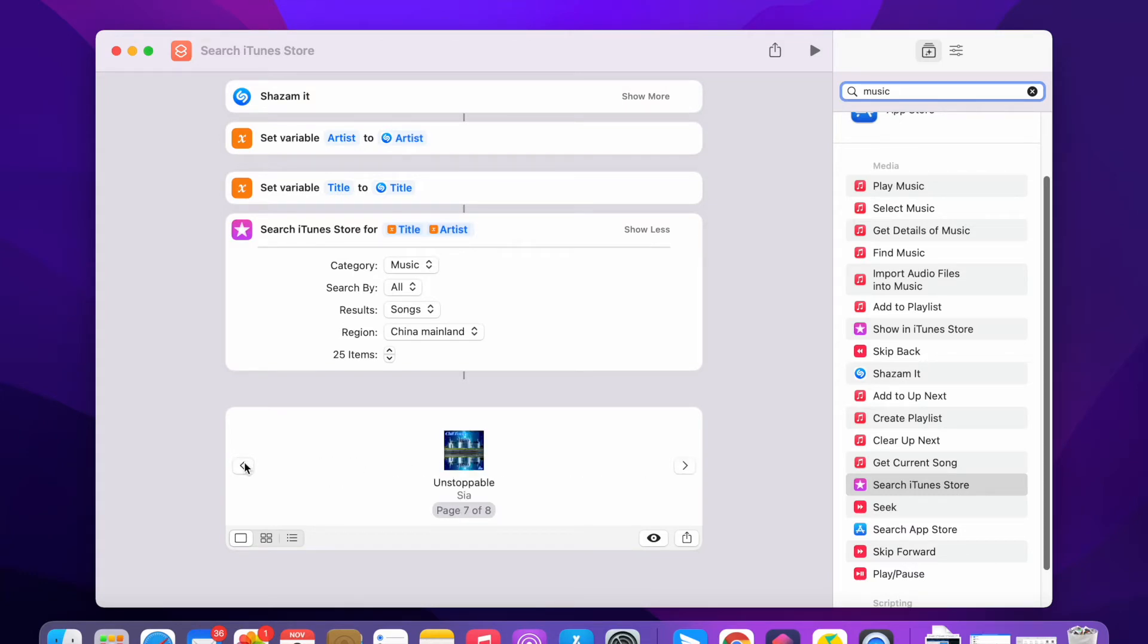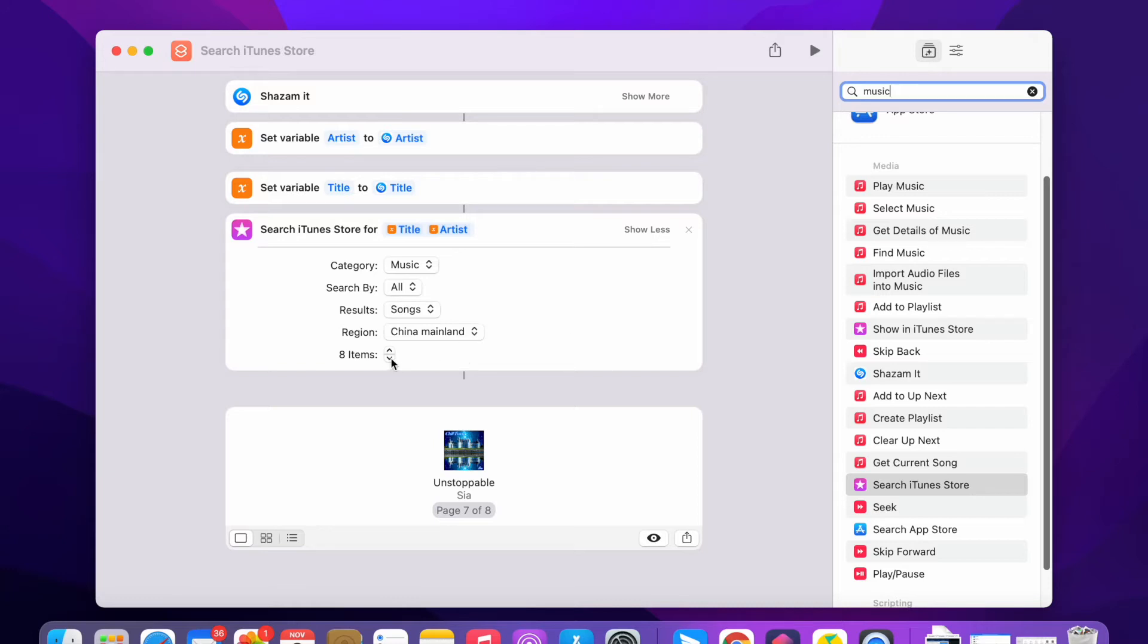So this is a list. You see, there's 25 items. You can change this to five. You can change it to one so they only show one result, and you can add this result to your playlist.